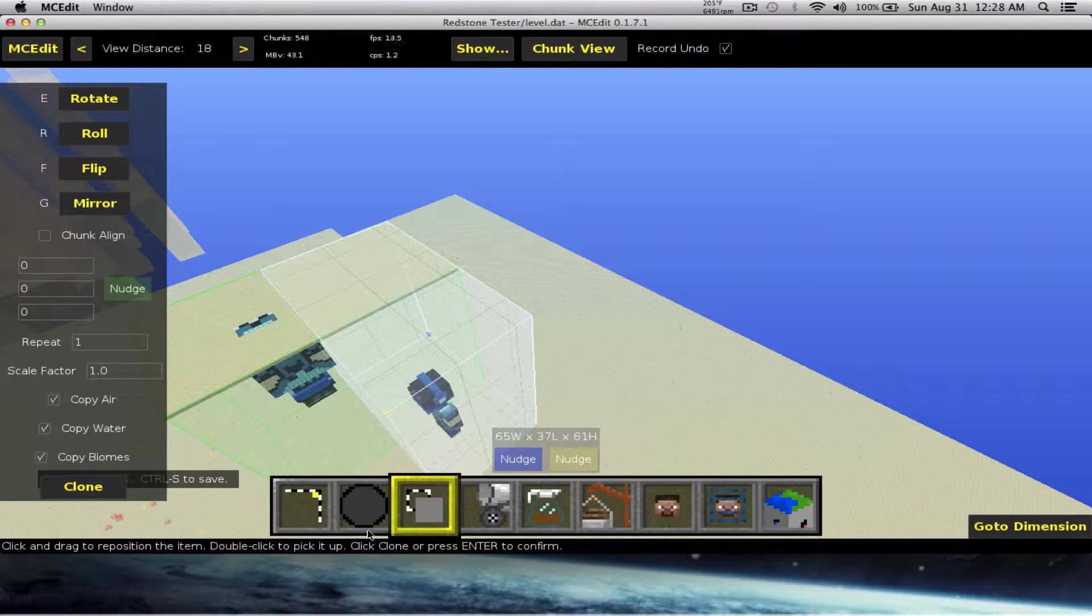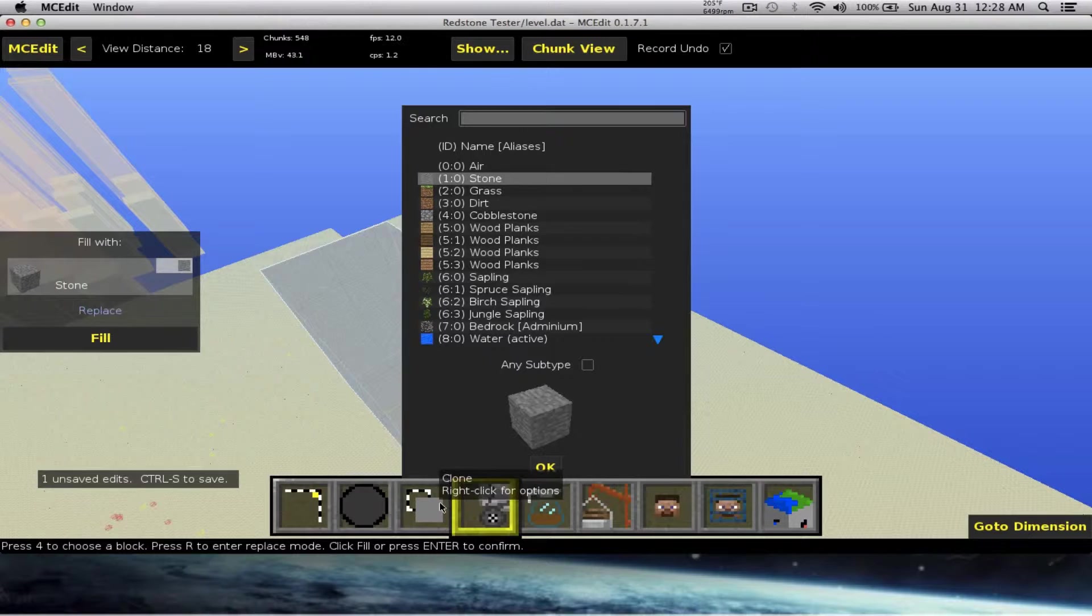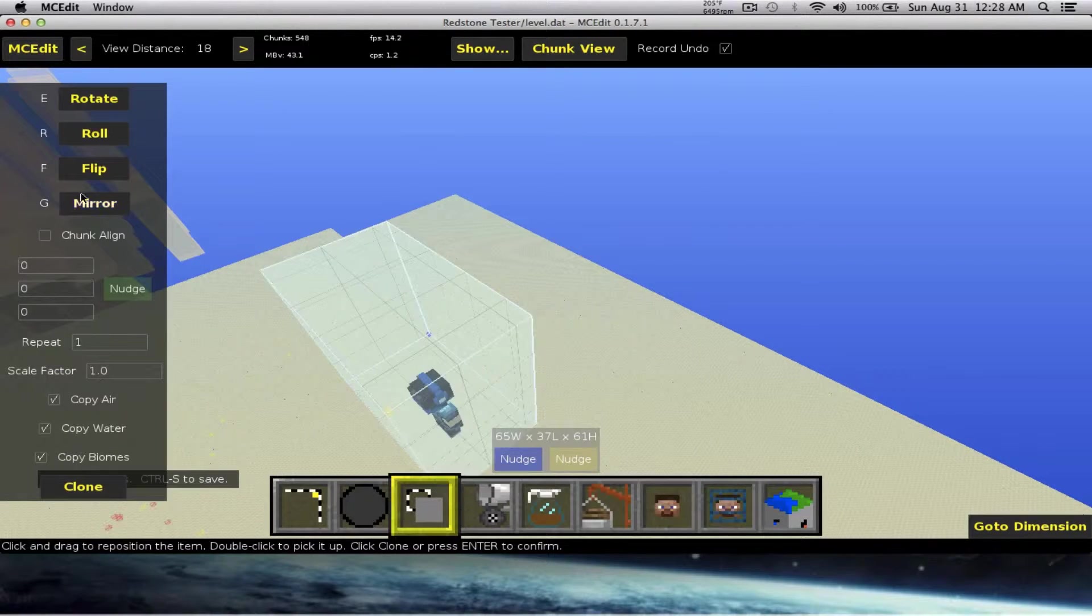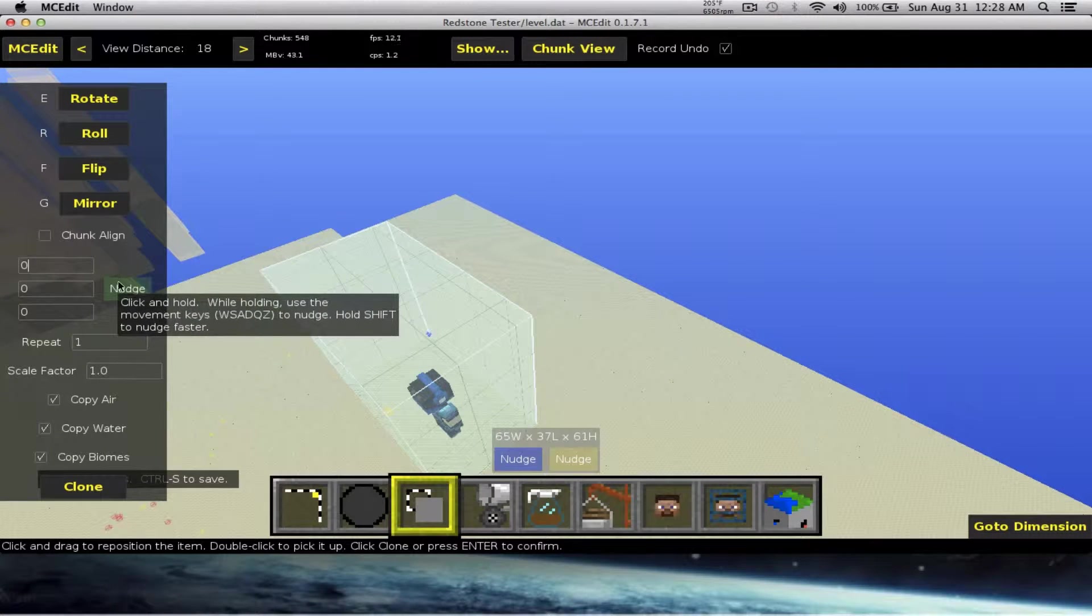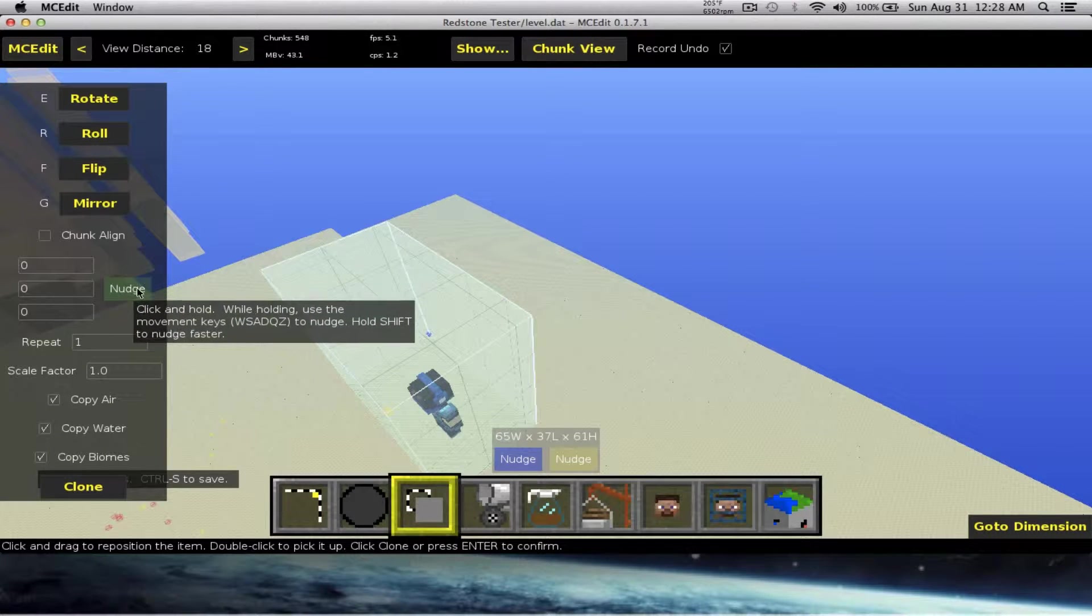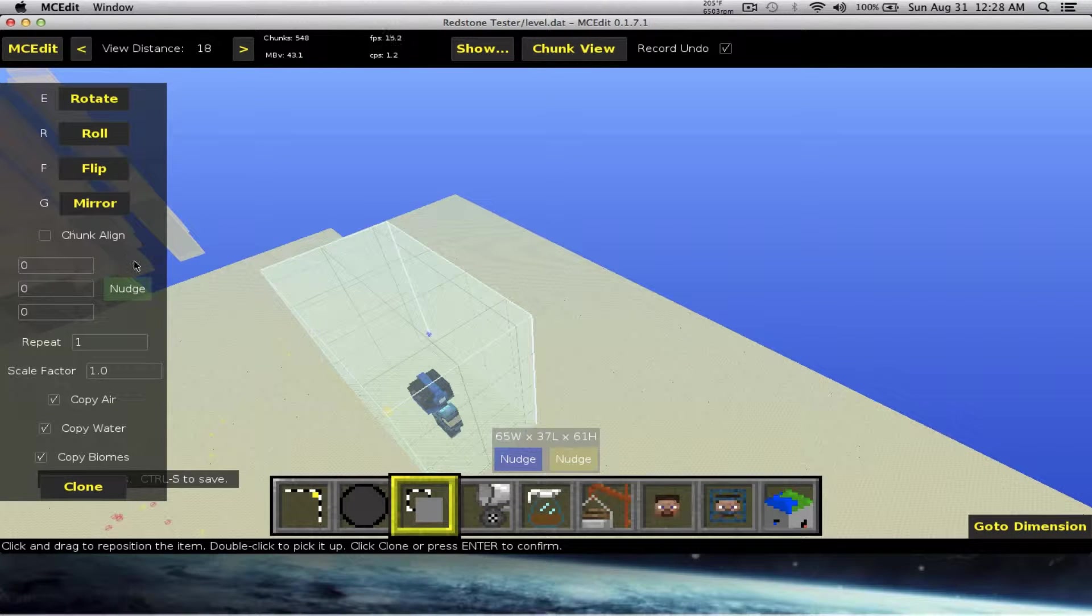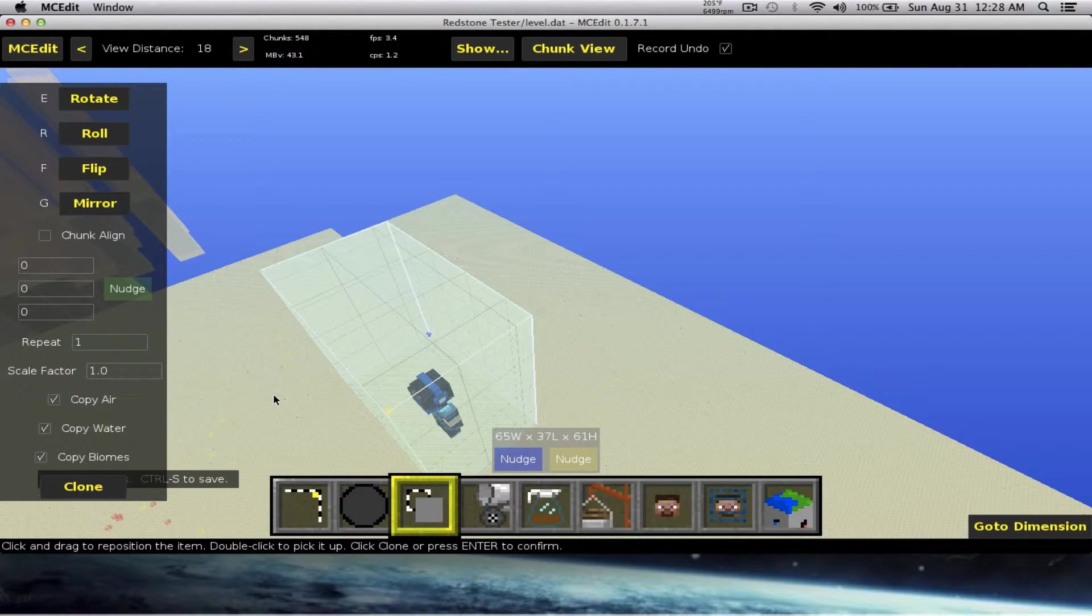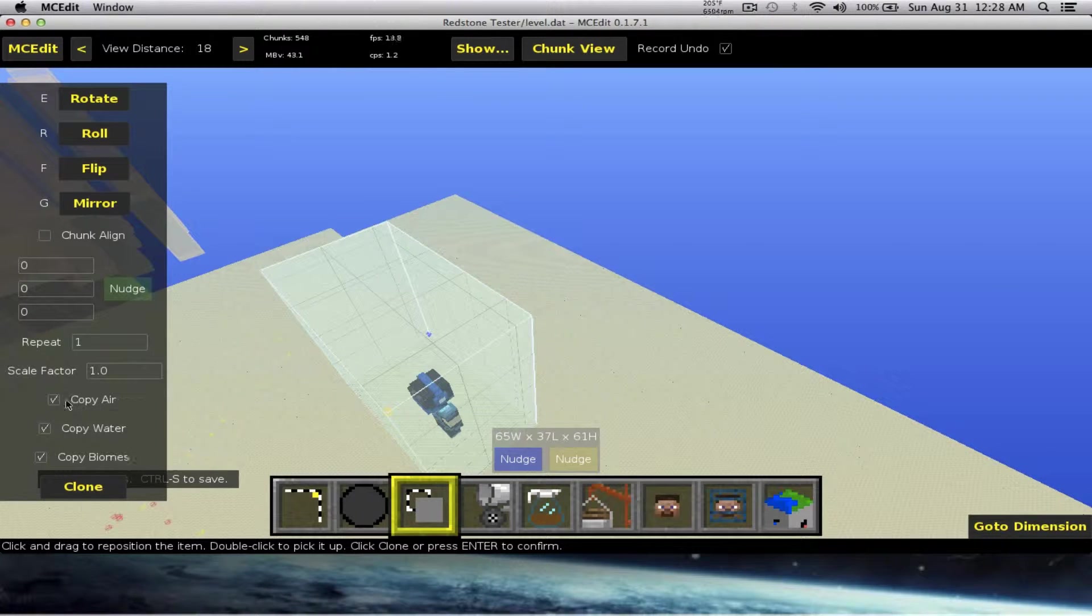If you want to move him more to one side or the other, then just click the nudge button or use the arrow keys left and right. Copy air, copy water, copy biomes - if you check these off, none of the water that you selected will be copied, none of the air, and none of the biomes.